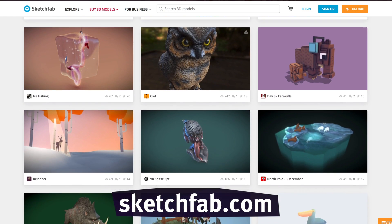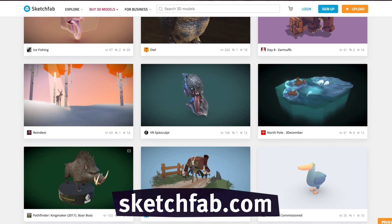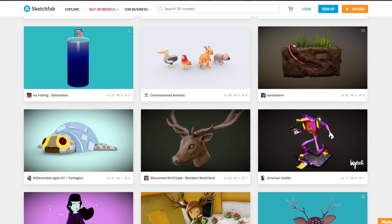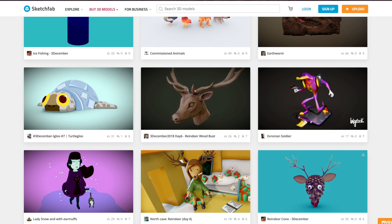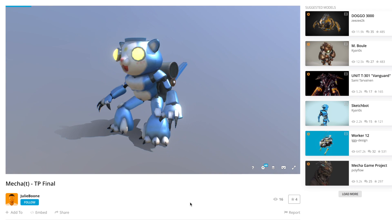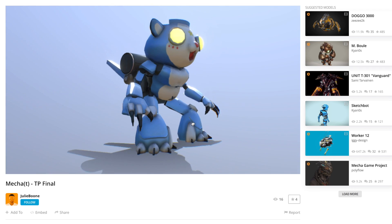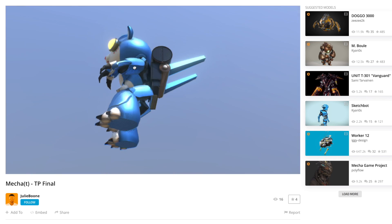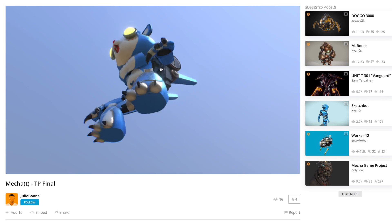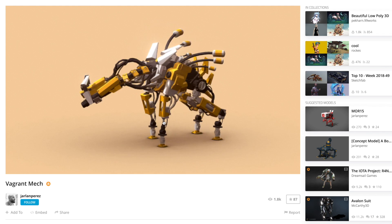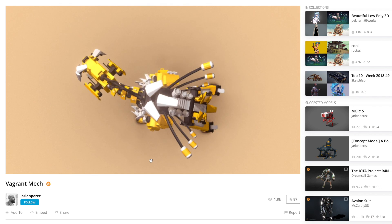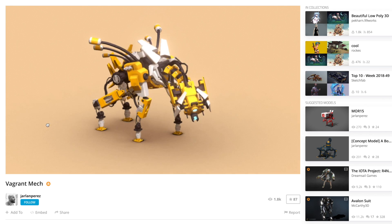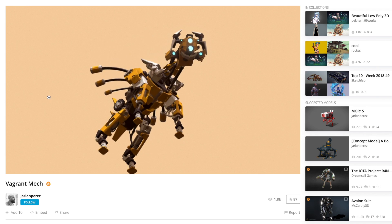Sketchfab is an online marketplace for 3D models. There are some incredibly talented people who are amazing artists — essentially sculptors who sculpt with digital tools, making three-dimensional objects. They can upload them on Sketchfab to share with other people, either for free or for pay. They're all tagged, so you can search and find amazing things to embed in your website or web project.